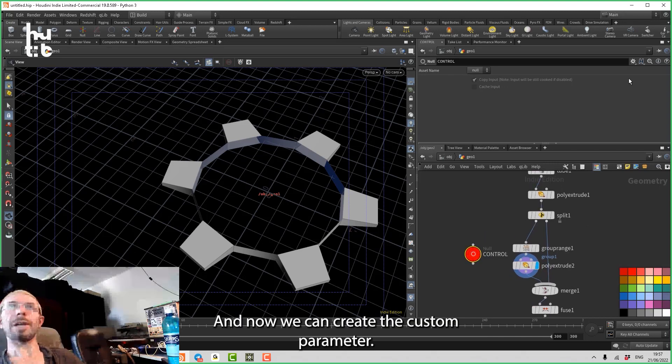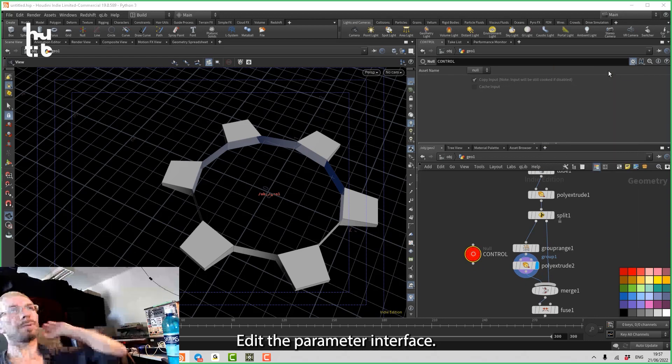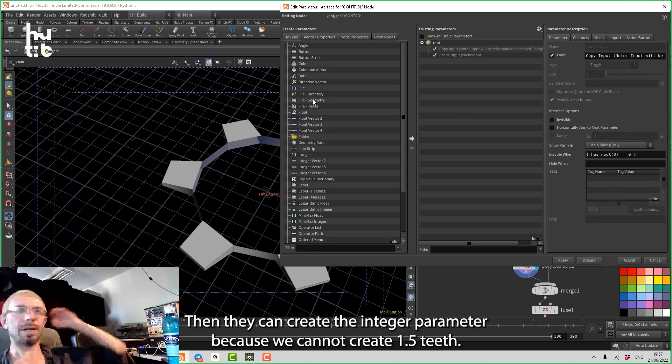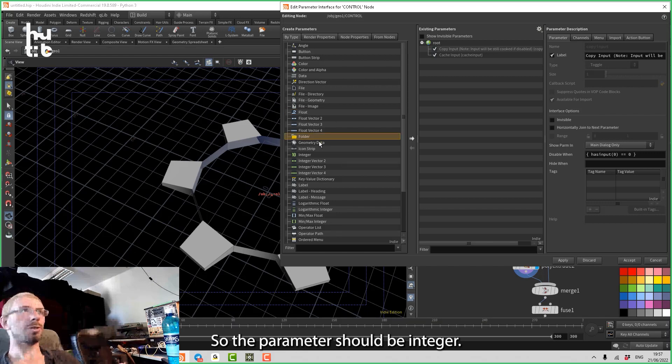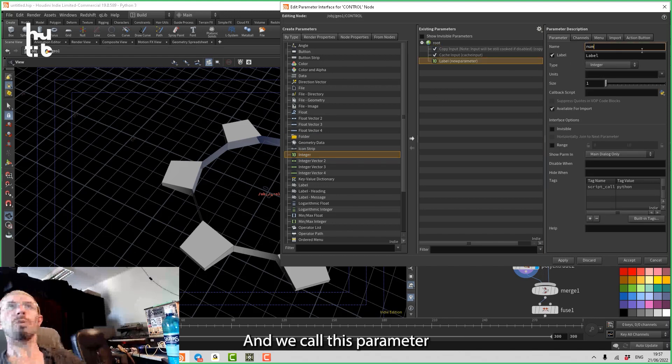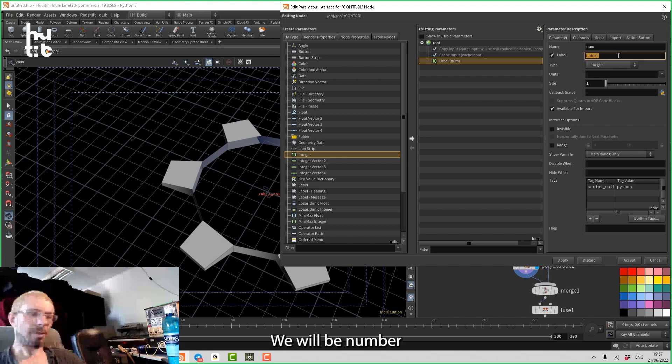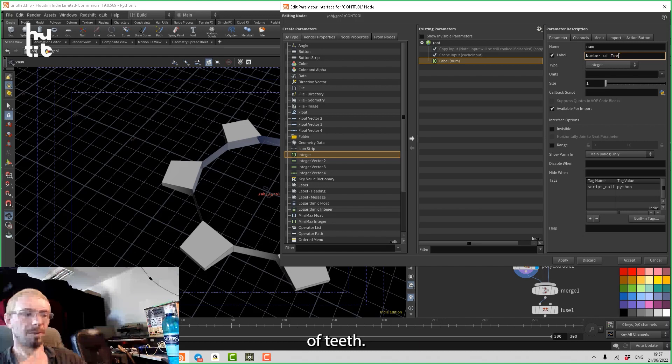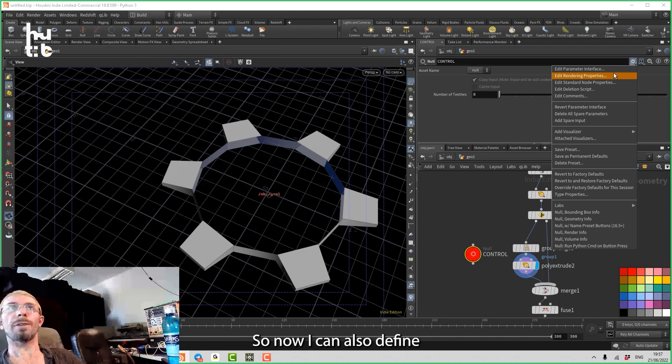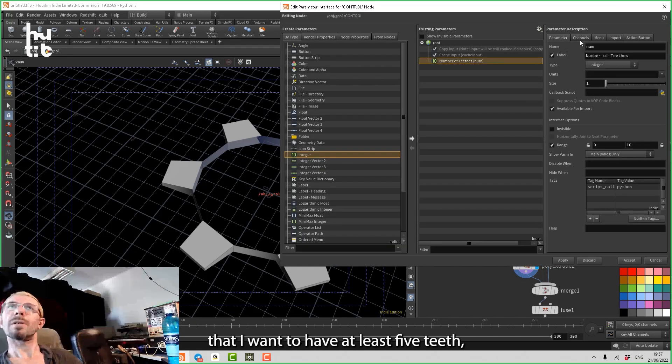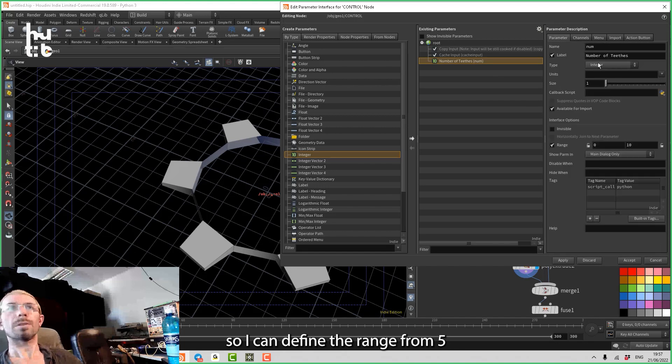Then I can create the integer parameter because we cannot create one and a half teeth, so the parameter should be integer. And we call this parameter num, and the label will be number of teeth. So now I can also define that I want to have at least five teeth, so I can define the range from five until ten, for example, and accept.